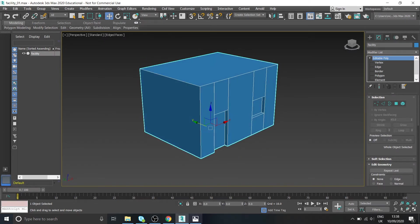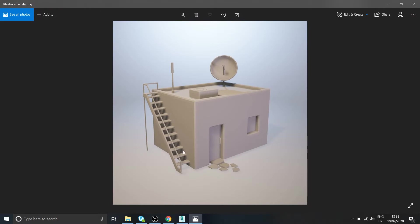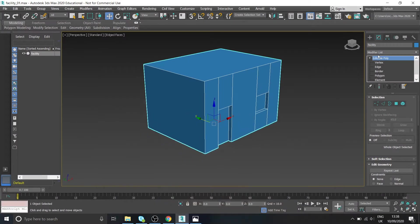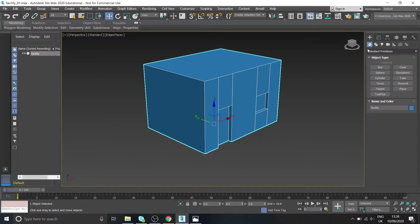What we're going to move on to now is this staircase. Essentially you can see what these components are made up of - the actual stairs themselves, they're just boxes aren't they. So what we can do, let's go to our create panel.